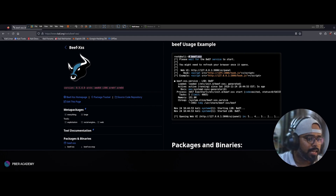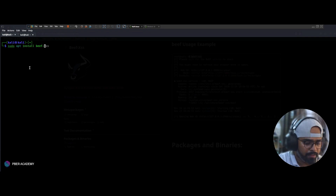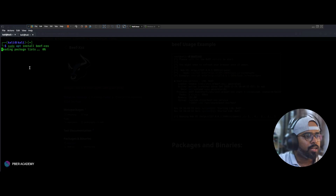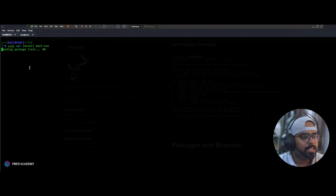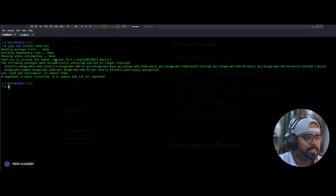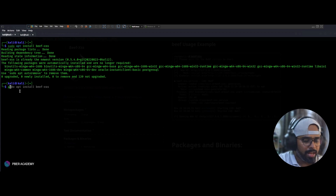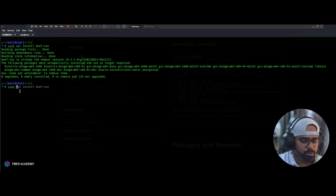Let's go to the terminal and show you. Run: sudo apt install beef-xss. The package is installing now — I have already installed this package, so you may see a different message during your installation. Once done, to launch BeEF, run: sudo beef-xss.